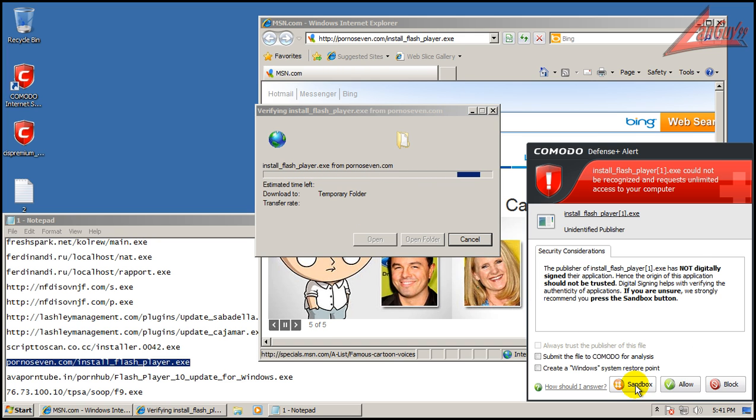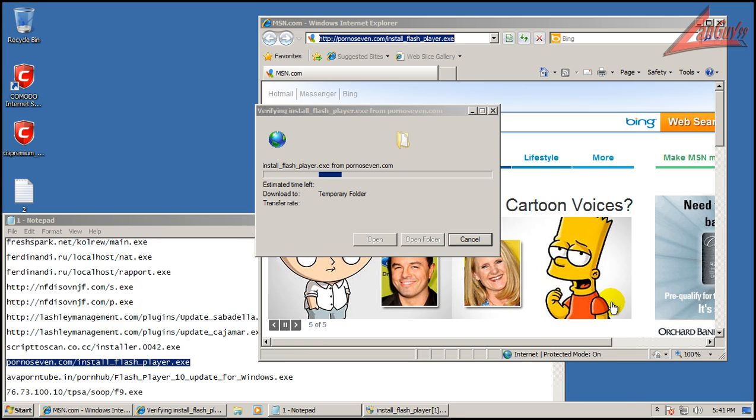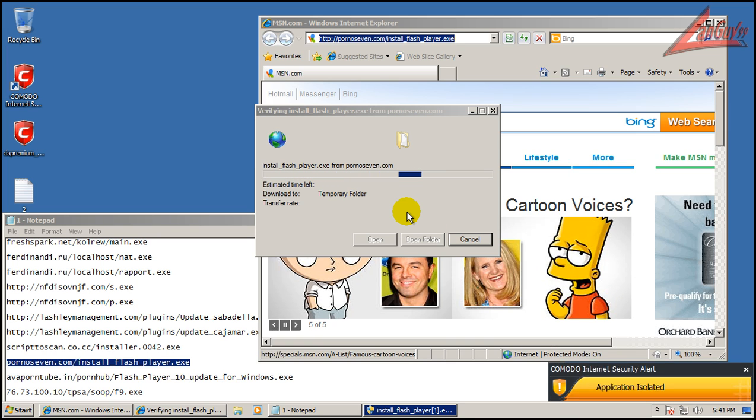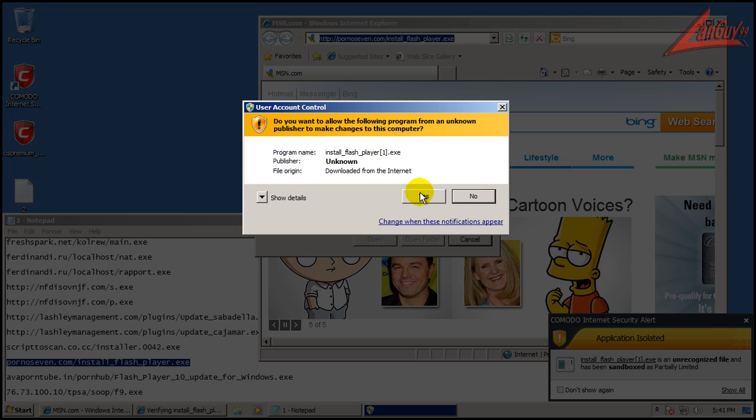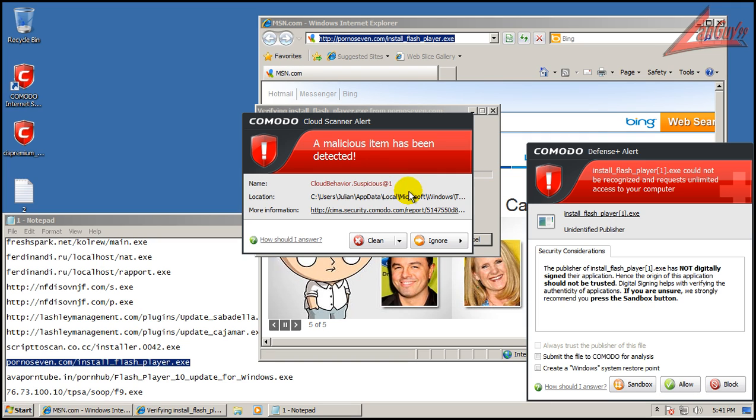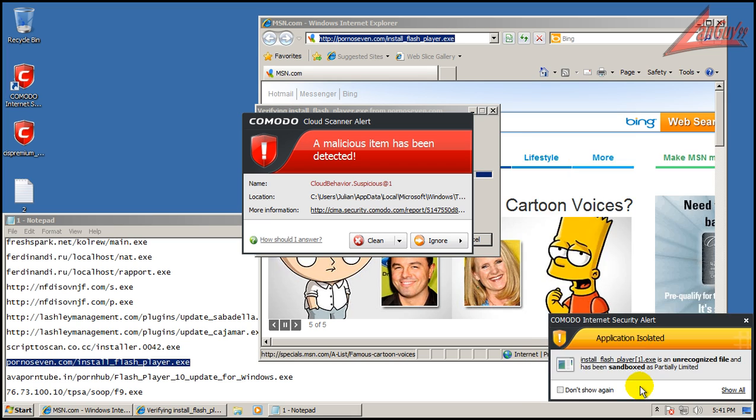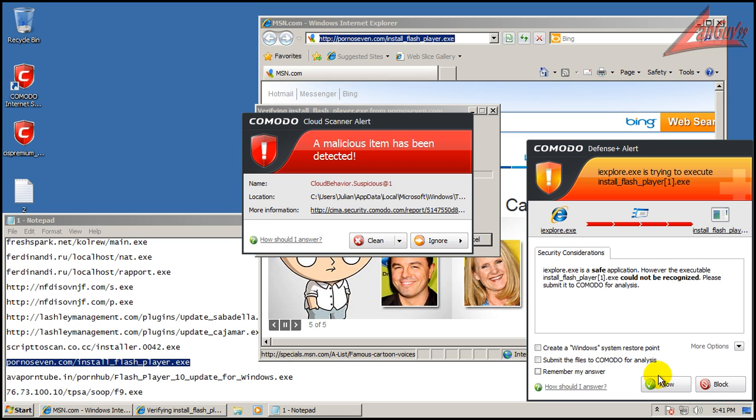We'll submit that. There you go, cloud behavior. There's another style of the behavior blocker. That one worked alright, so you can see when you click on the link that you can find out what it did and it gives you an idea.